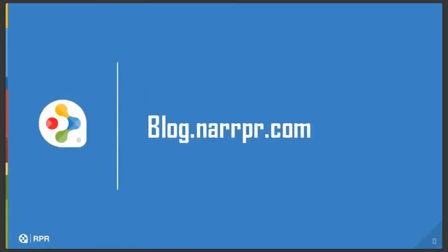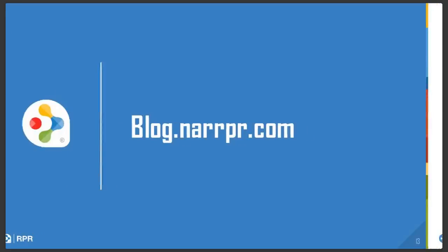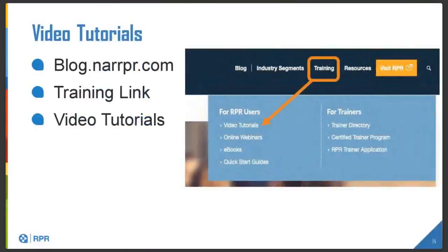There's also a blog at blog.narrpr.com where you can find many different topics about RPR and how to use all of that information. You can find video tutorials, online webinars, ebooks, and the quick start guide. This is a very important member benefit and it is to your advantage to get to know all of the different opportunities you have using the program.